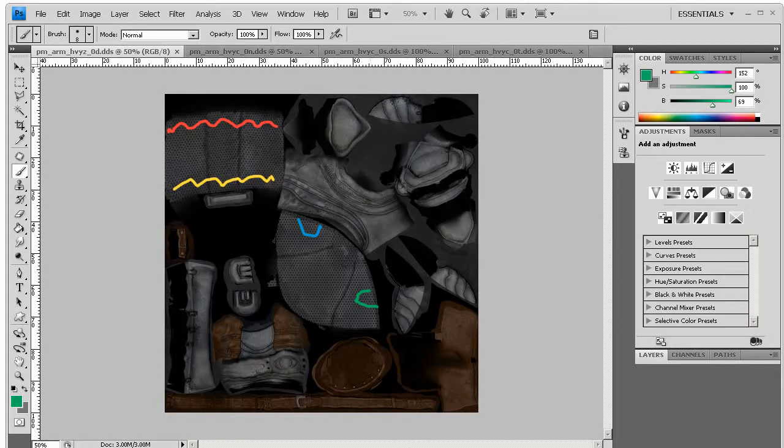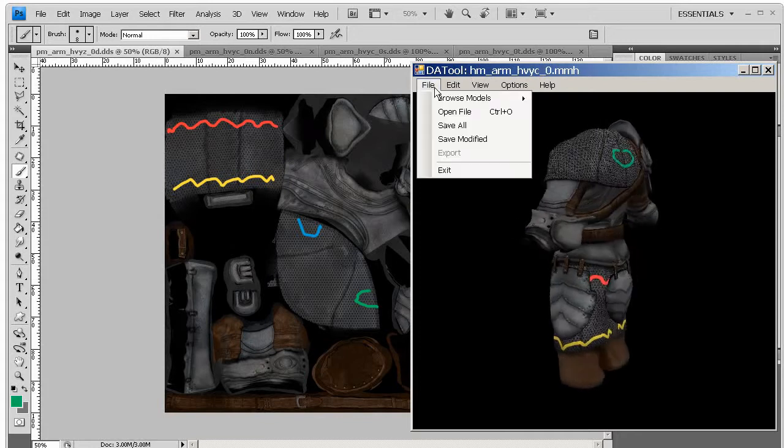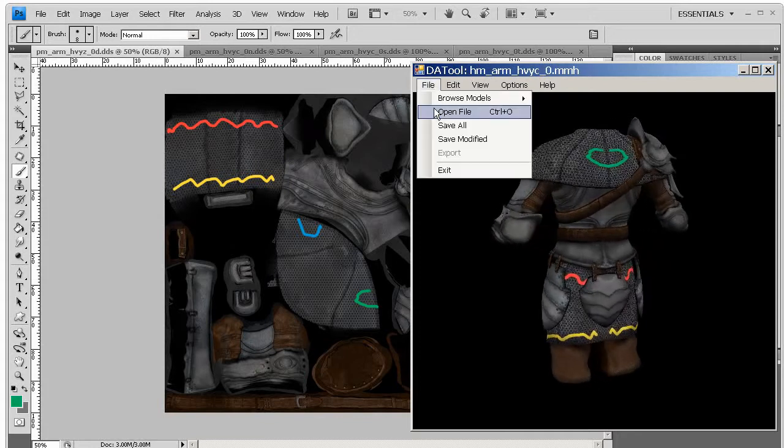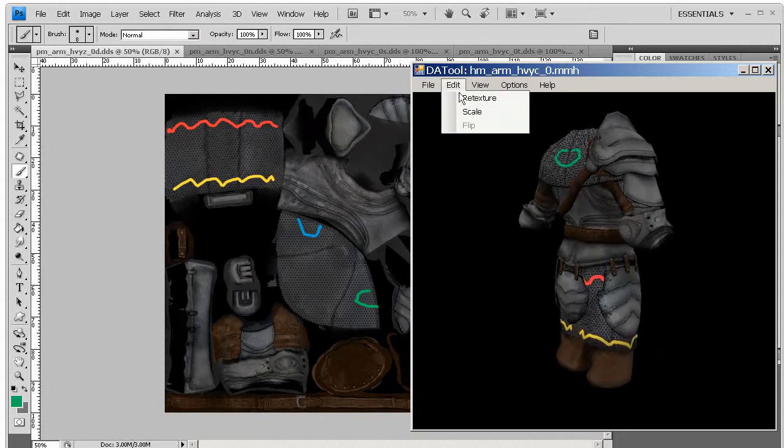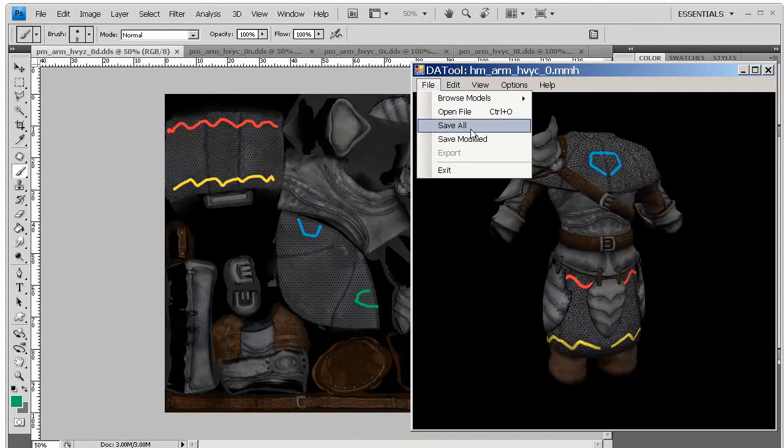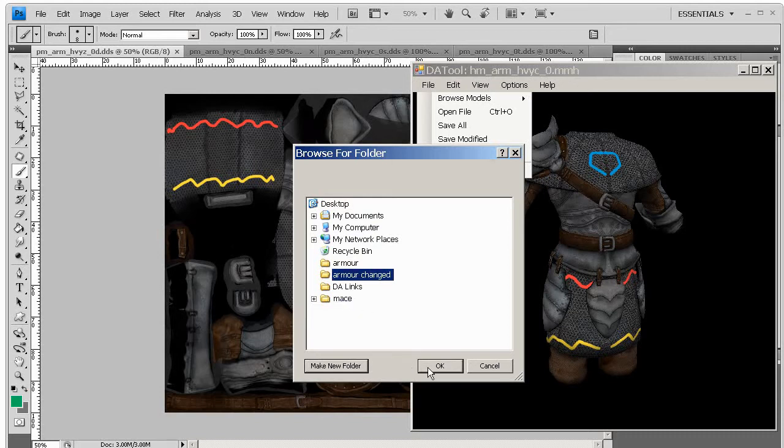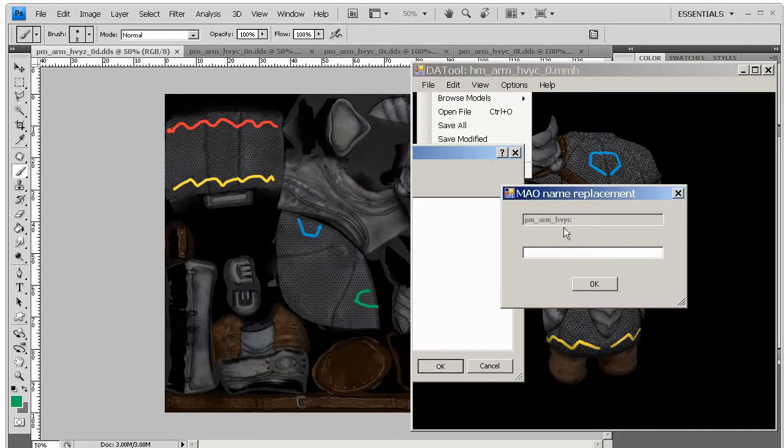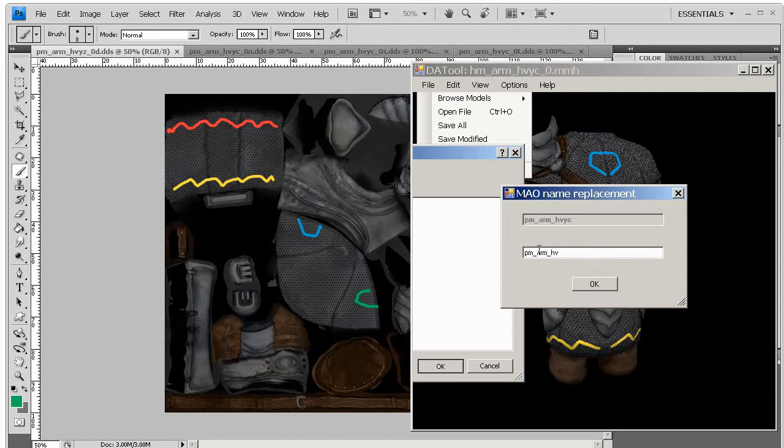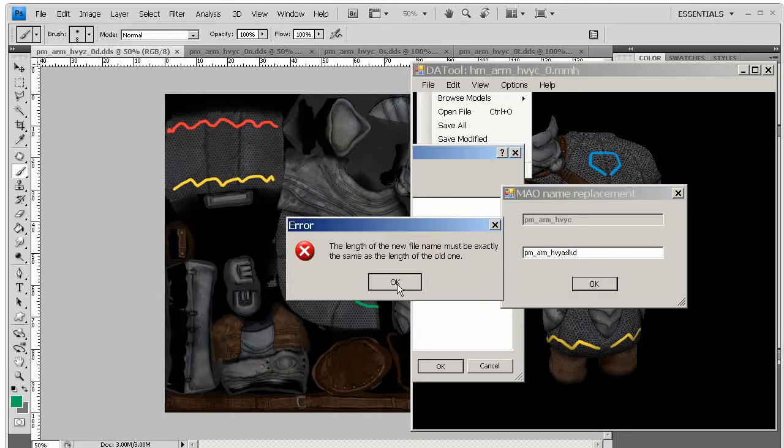So once you've got your textures looking as you want them, in DA Tool we can use Save All to save our retextured one once you've got the texture showing up. And because we've changed those textures, if I make a new folder here, Armor Changed, it'll now ask us to rename them. Because of the way DA Tool works, it doesn't really fully understand the file format, which actually means if I try and put in a longer name, it'll probably come up with an error telling me that it has to be exactly the same length, and that's just because of how DA Tool works. We can change that later and I'll show you how to do it.